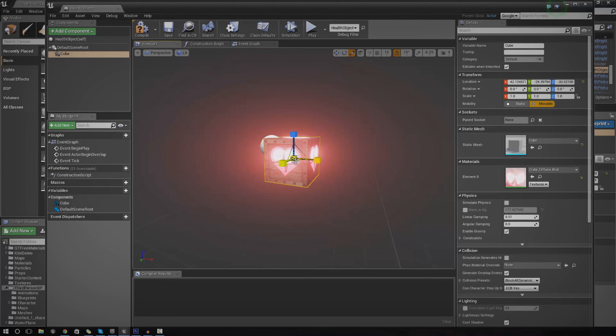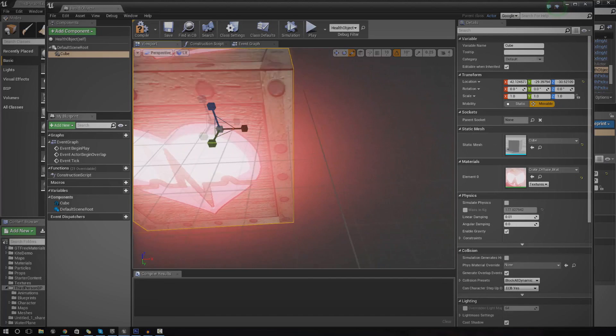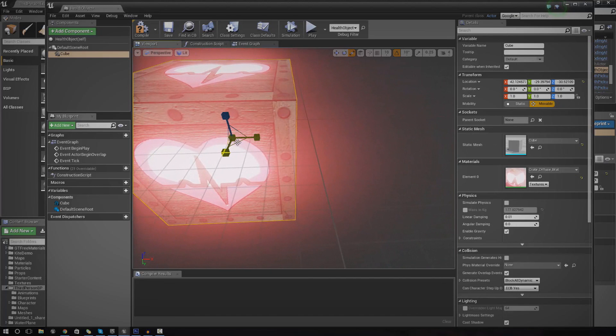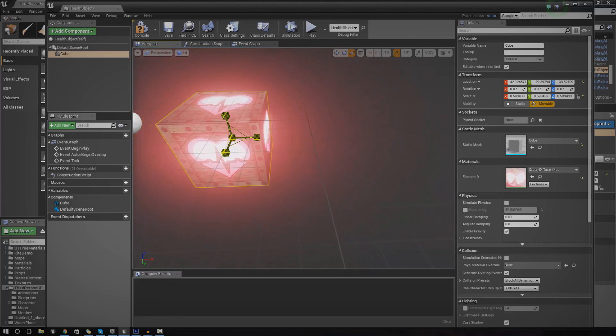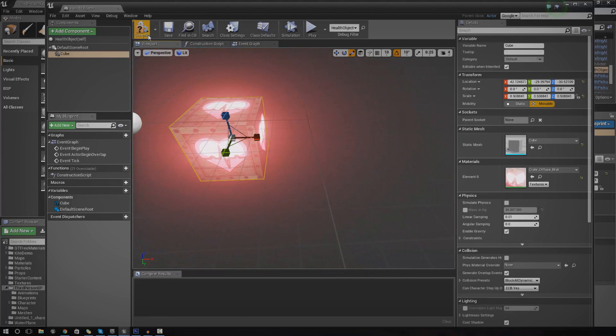It's very simple. Just scale it down just a little bit.